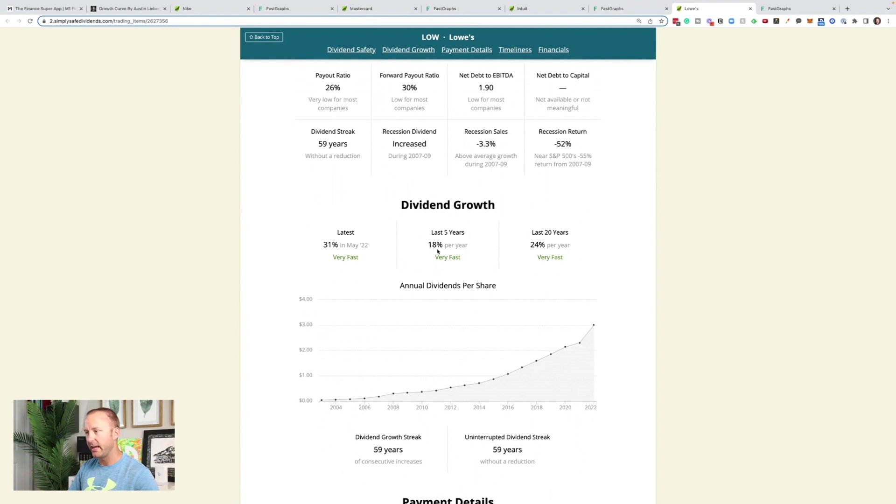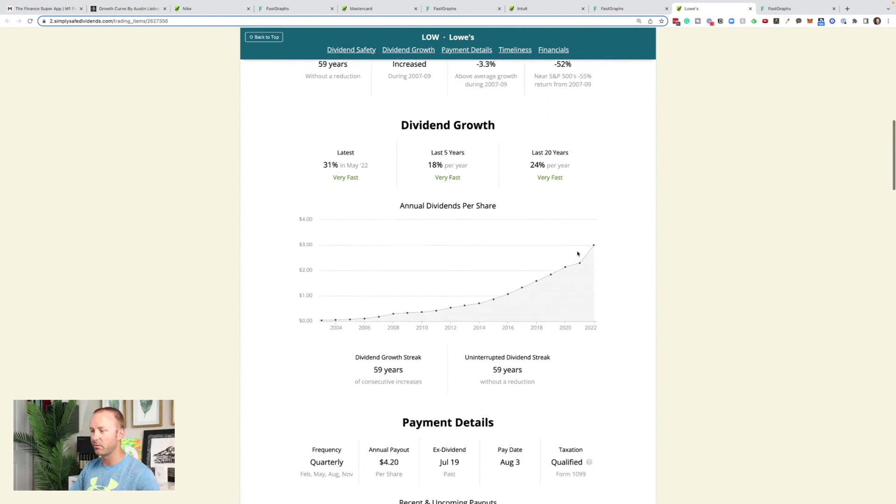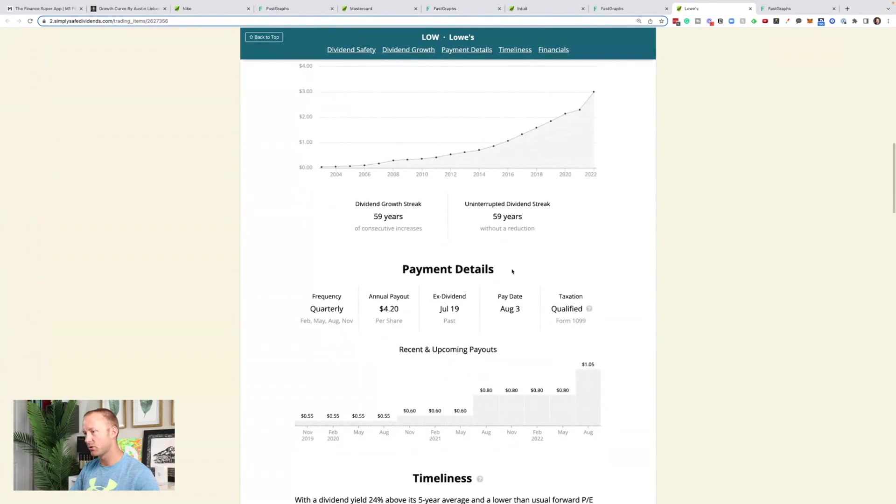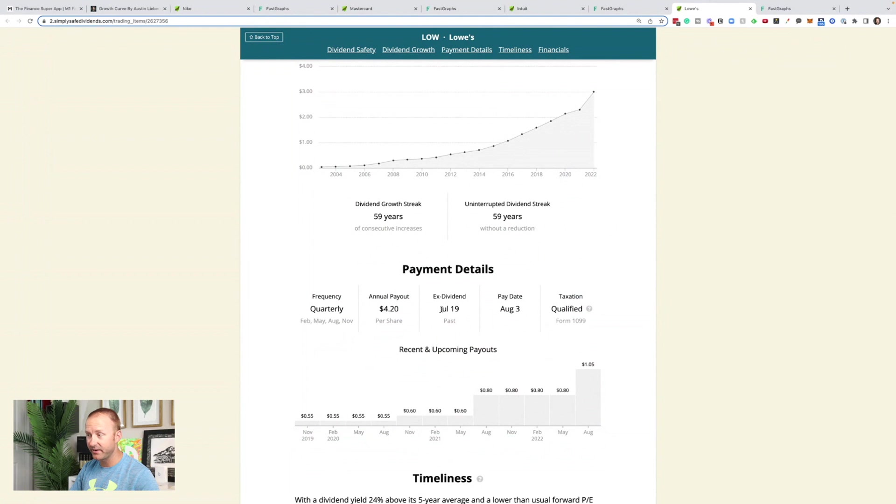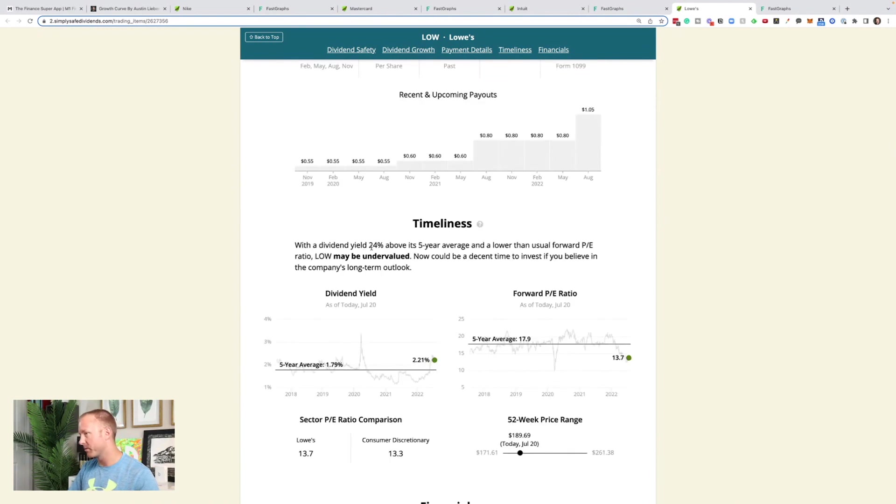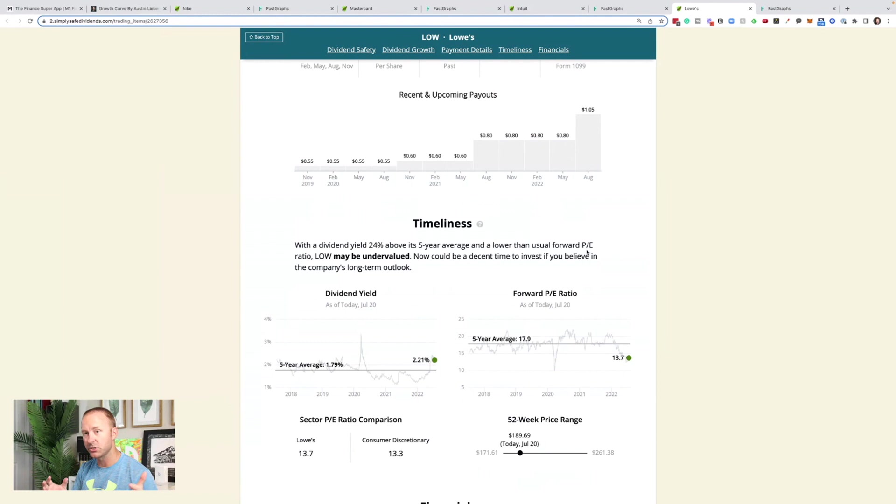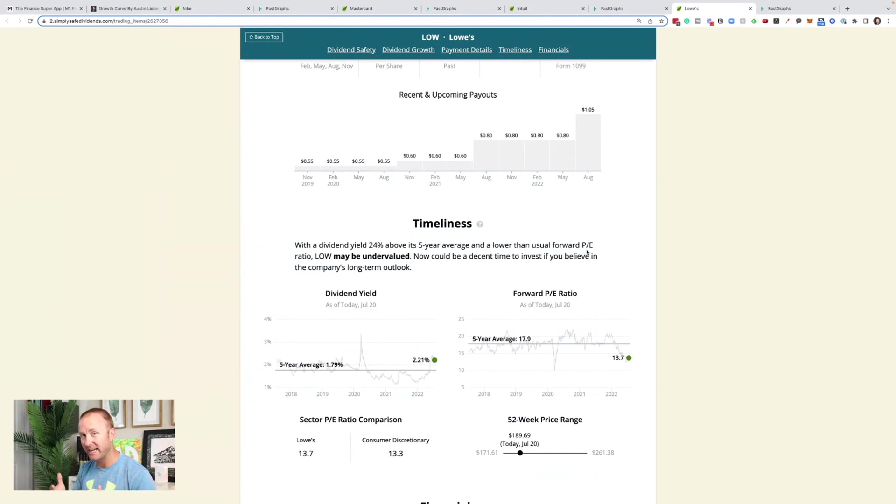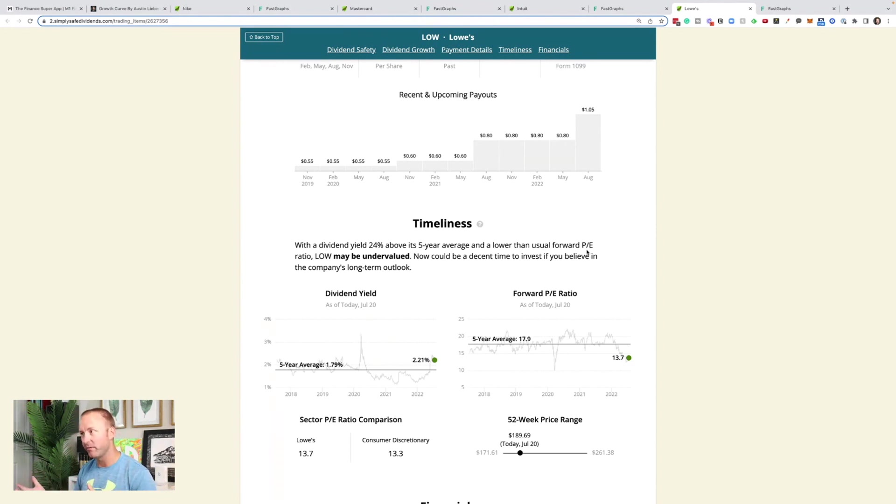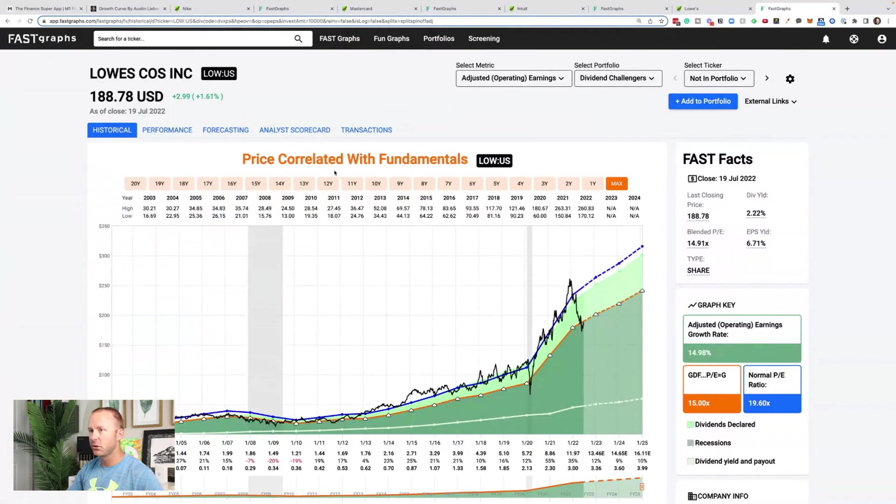Last five years, they've grown the dividend at 18% per year. Last 20 years, 24% dividend growth per year. Incredible track record. They do pay it quarterly for a $4.20 annual payout. Ex-dividend is July 19th. That just passed. And the payout is August 3rd. So the next one will come up in November. Their dividend is 24% above its five-year average and a lower than historical forward PE. That could indicate a company is dying in a falling knife. What I think it indicates with Lowe's is just that there's so much economic fear right now because of interest rates and everything like that. Lowe's is going to be fine. Its business isn't dying. A time like this is the time to invest in a company like Lowe's if you have a long-term outlook, in my opinion.